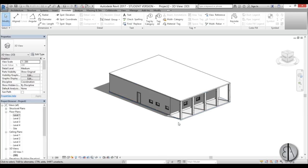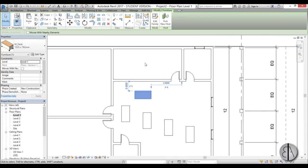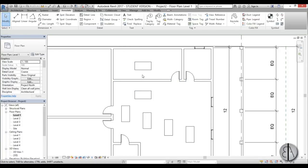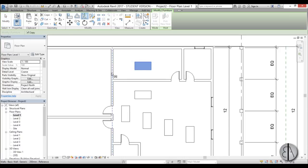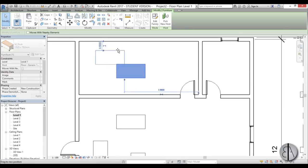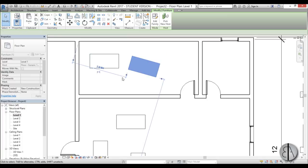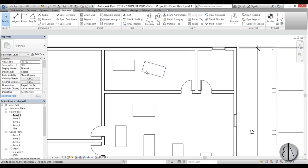For mirroring, select the element and type MM for Mirror Pick Axis, then pick the axis — like a wall — around which to mirror. If you don't have an existing axis element, use DM for Draw Mirror instead: select the element, type DM, and draw your own mirror axis line, even at an angle, and Revit mirrors around that drawn line.